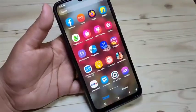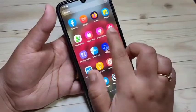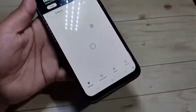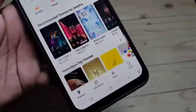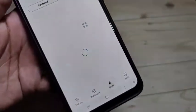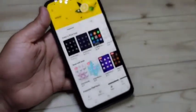Here you can see the application Galaxy Themes - tap on it. Now tap on Icons at the bottom. You can see the option Icons - tap on it. In this page you can see lots of icon styles.